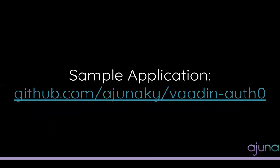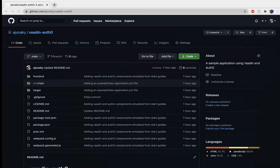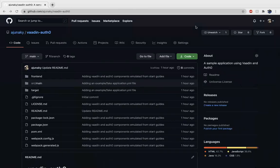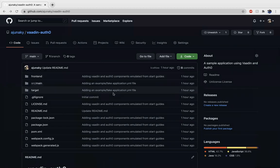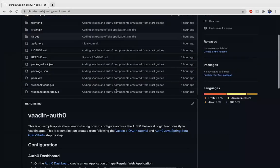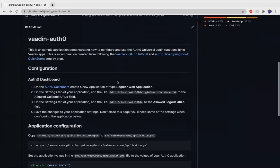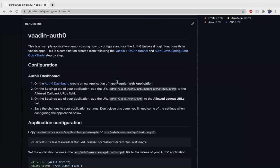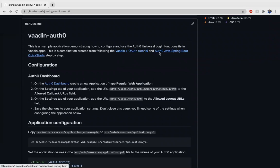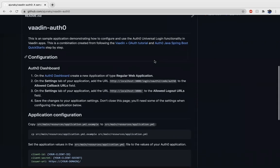So let's go look at the sample application that I created. It's available at github.com/vaadinaky/vaadin-auth0. So here we are. I would like to think that there's a very thorough readme that you can look over. It links the different tutorials that I used for building this and also gives you a step-by-step guide on how to configure your application if you download this.